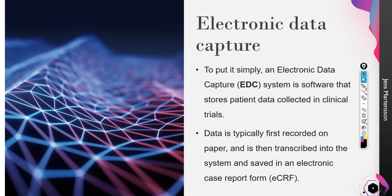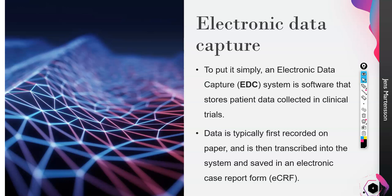Let's talk about what is this electronic data capture. It's just a system software for storing data collected in clinical trials. That is what we typically do in ECRFs, that is case report forms. We are storing the patient's data that we collect from the clinical trial.